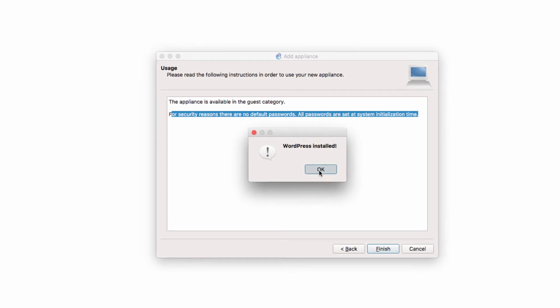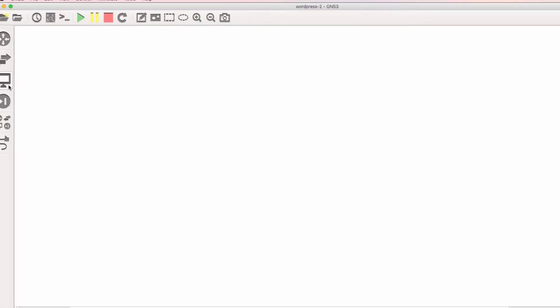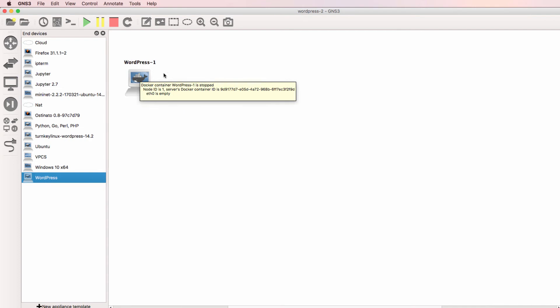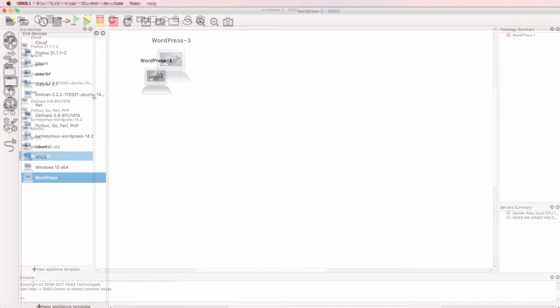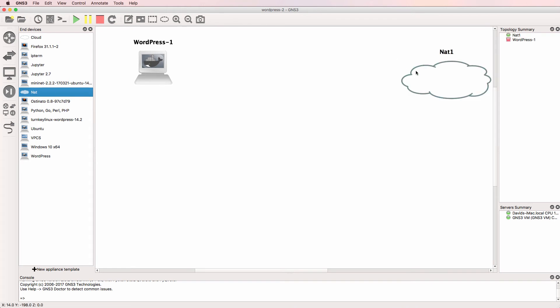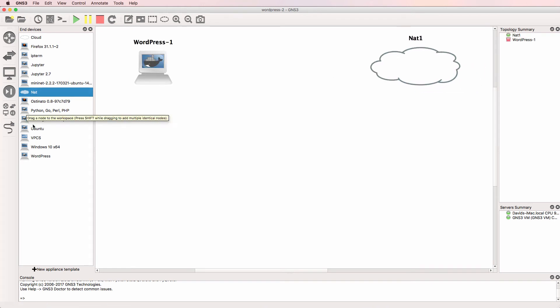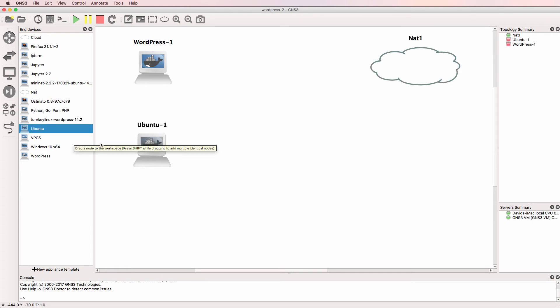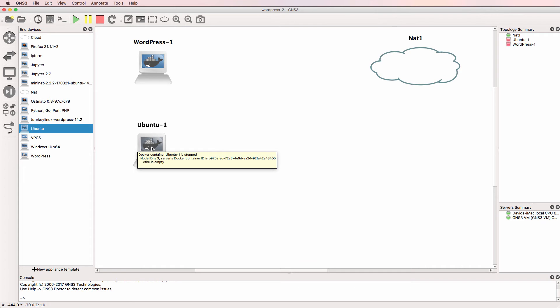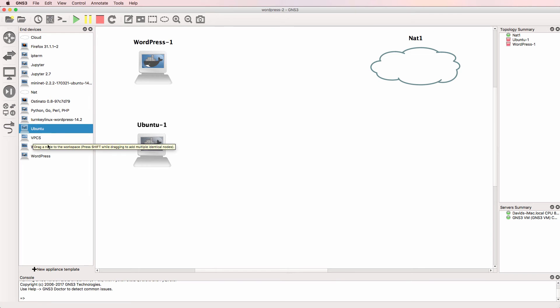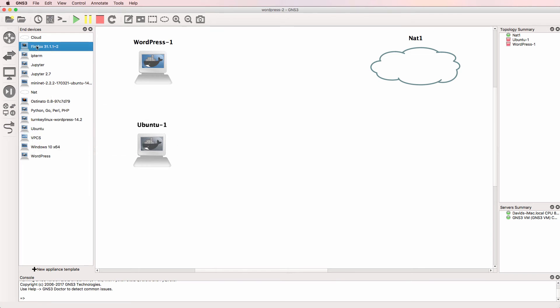The WordPress appliance is now installed and is available as WordPress under End Devices. So there's WordPress. I'm going to bring a NAT cloud into the topology. I'm only using that to allocate IP addresses to devices in the network. I'll also add an Ubuntu PC to the topology. I'm going to use that to SSH to the WordPress server to configure it.